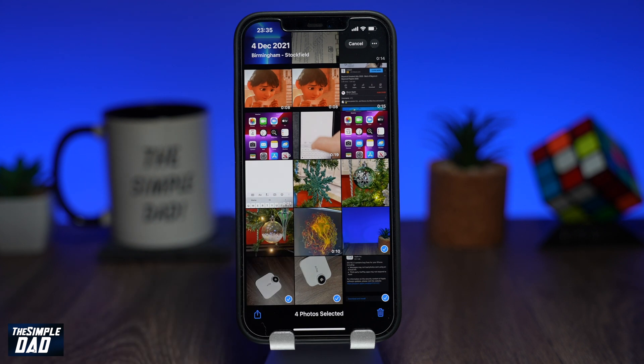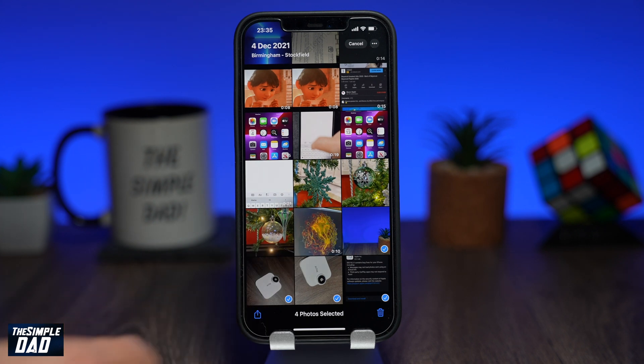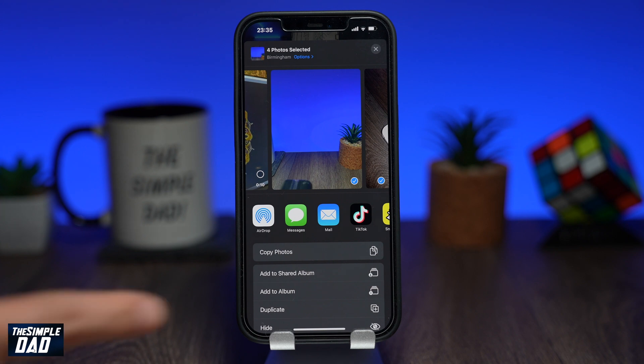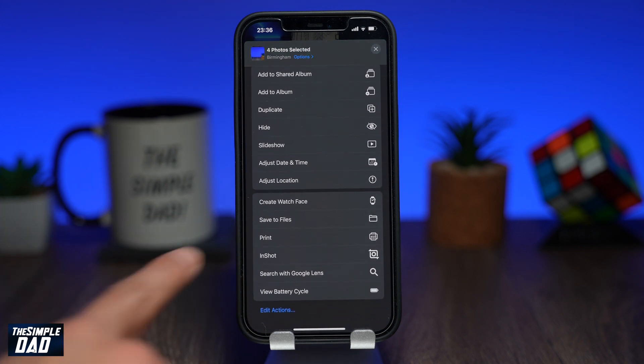Once you're finished selecting, tap on share at the bottom left. Scroll down and tap on save to files.